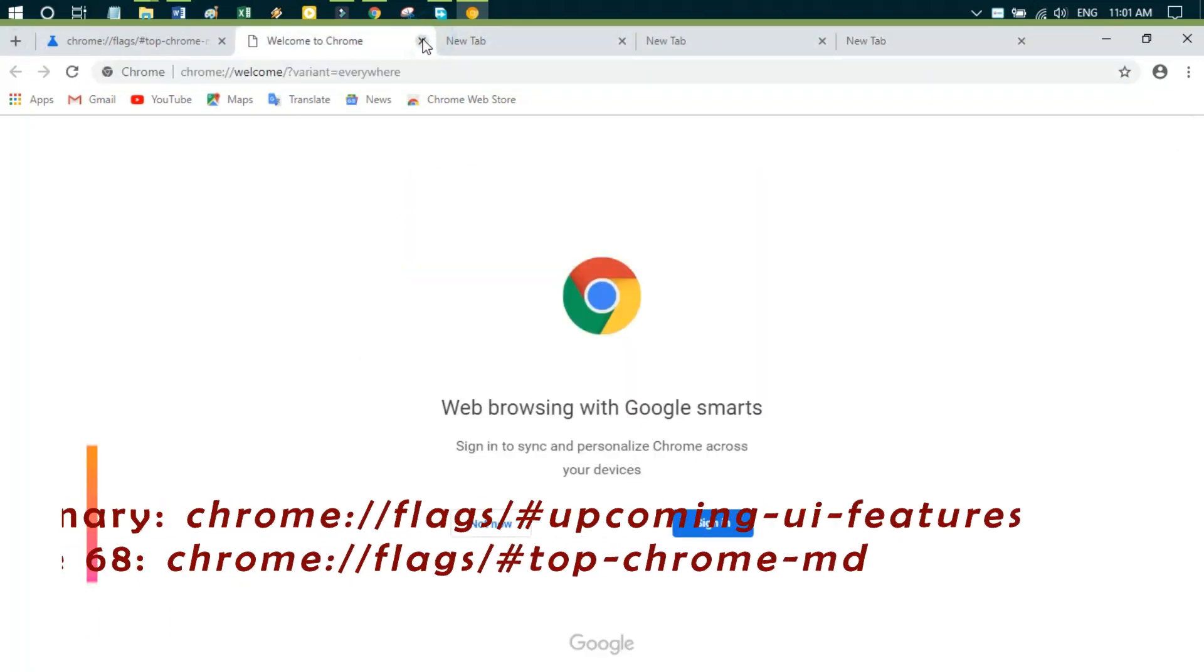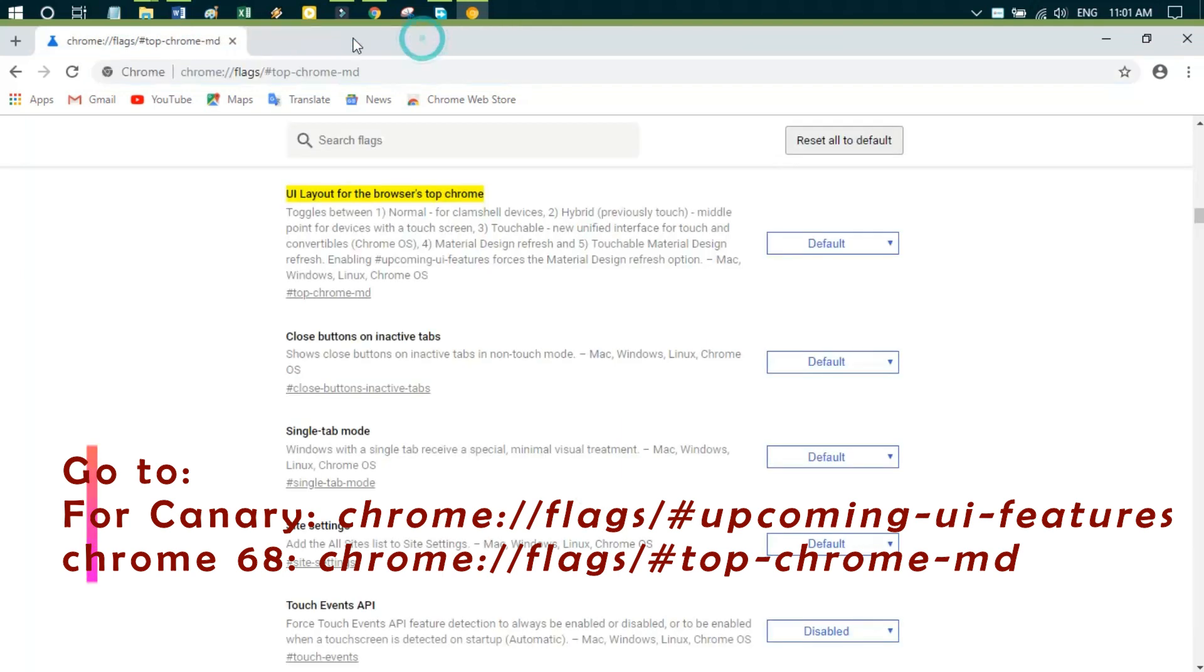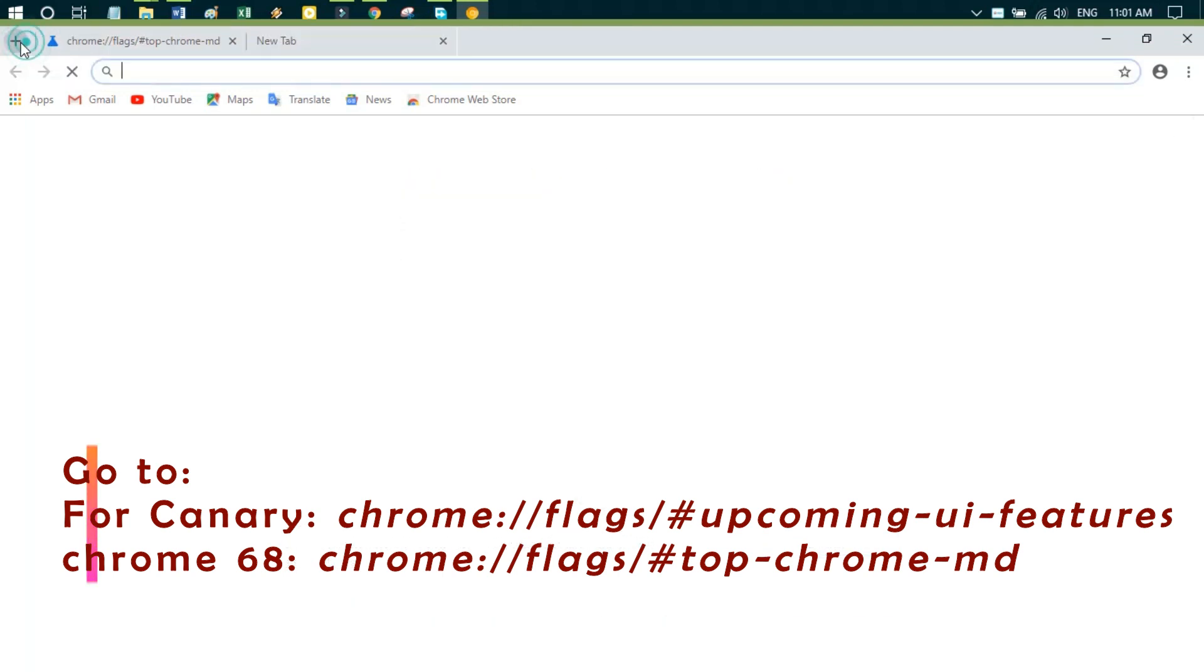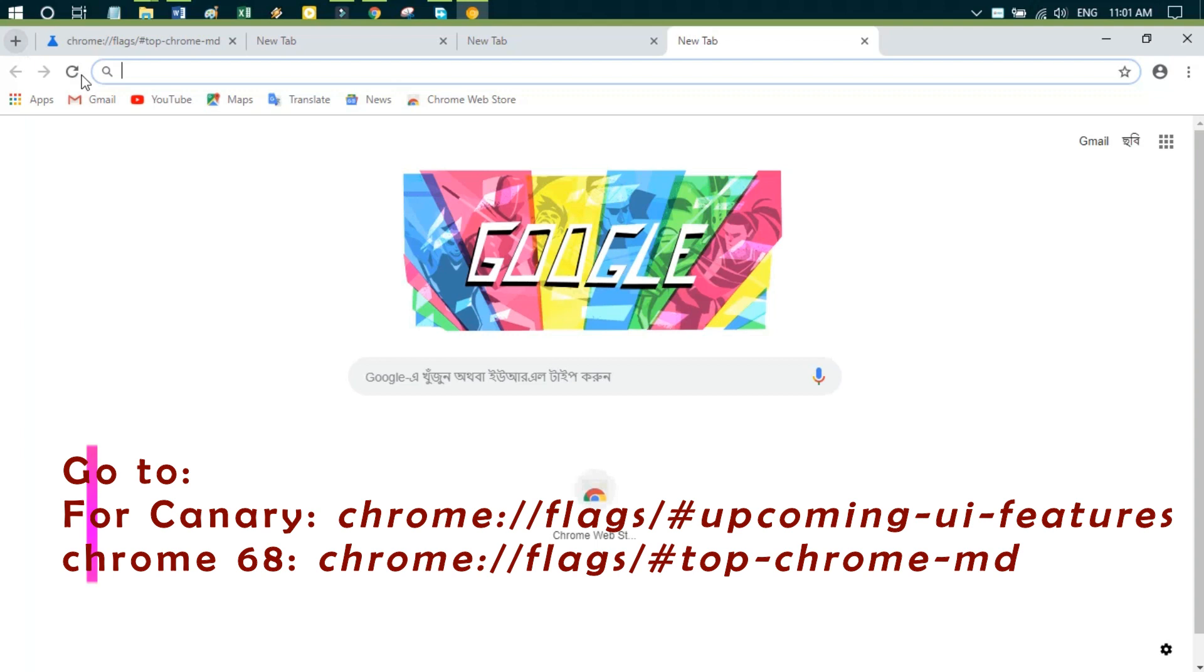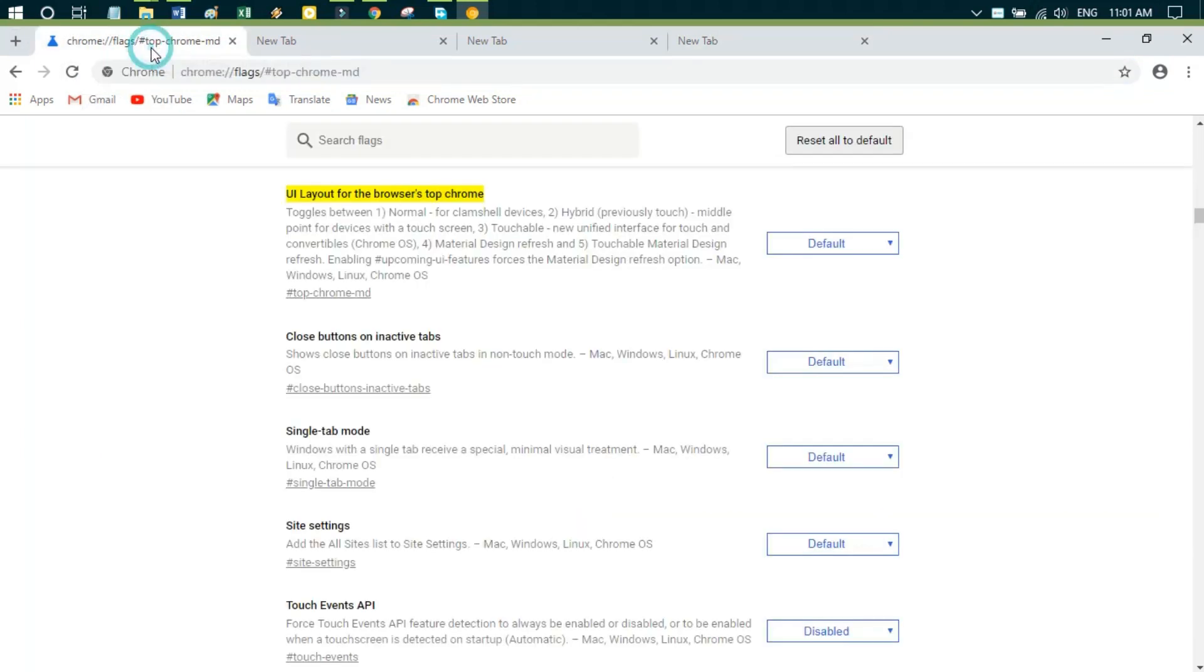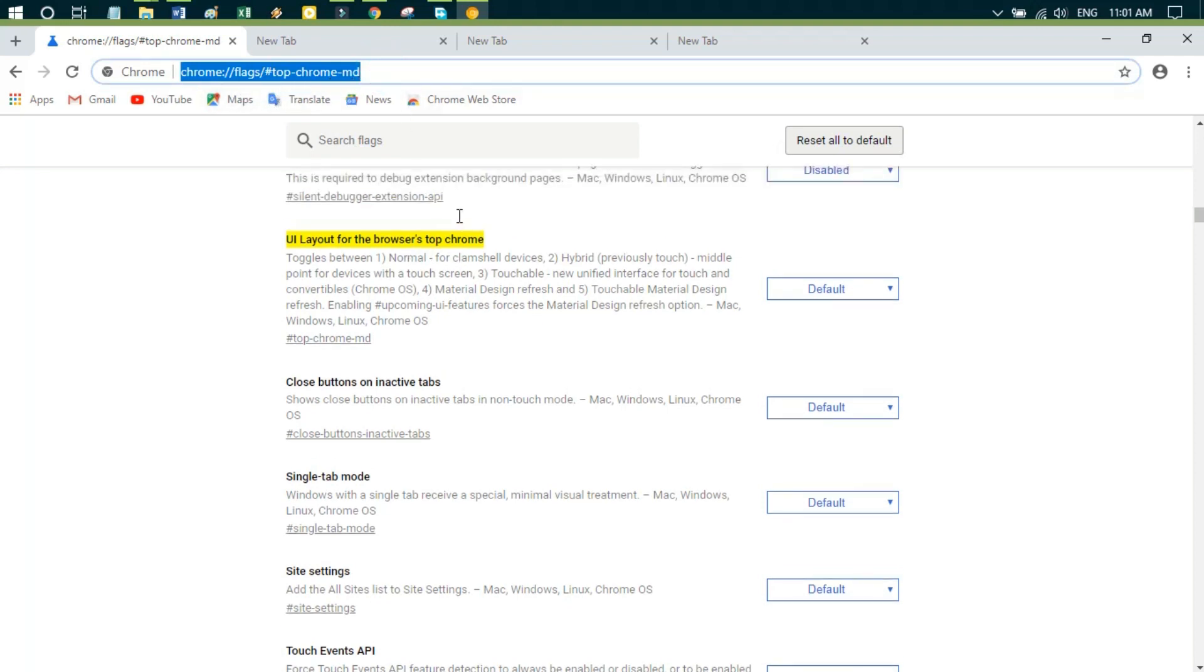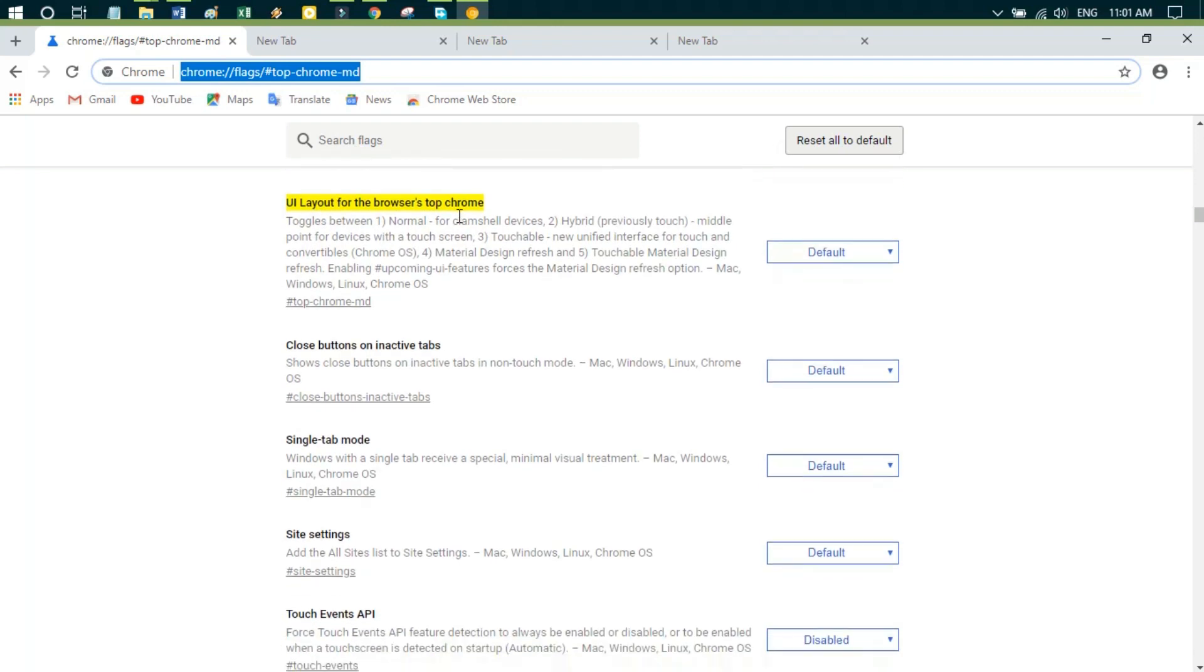First of all, you have to copy this link from my description part. Here you'll find the Chrome UI feature. In this space, you can change anything in the user interface.